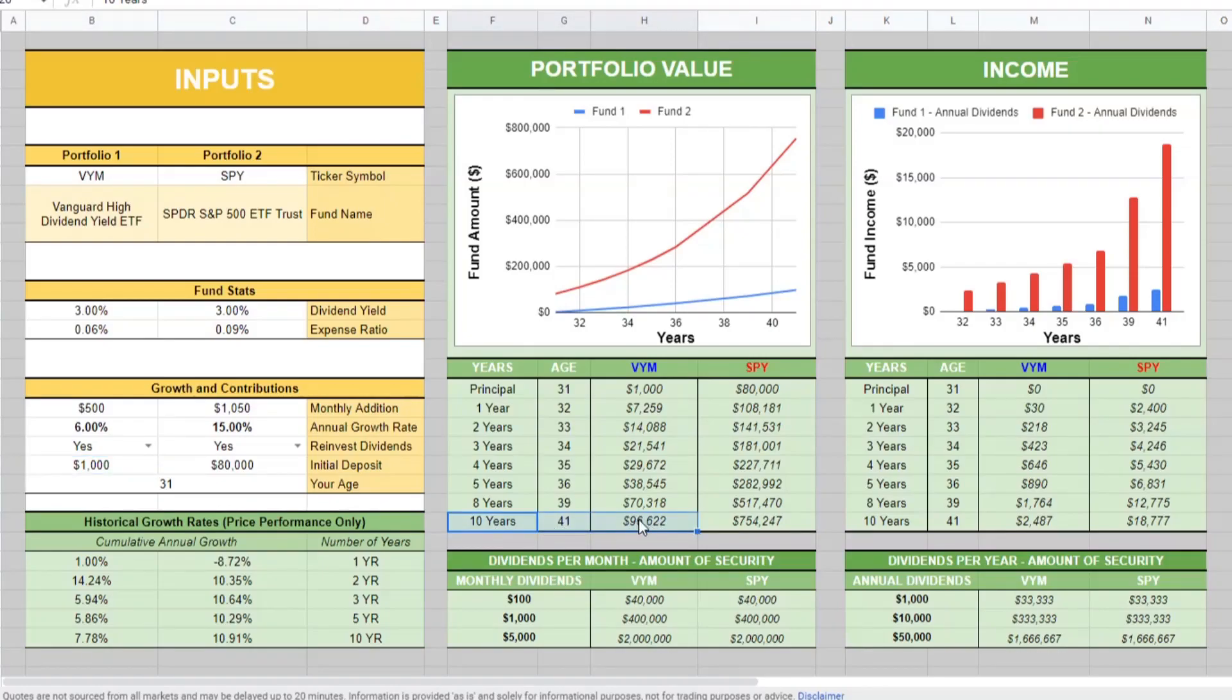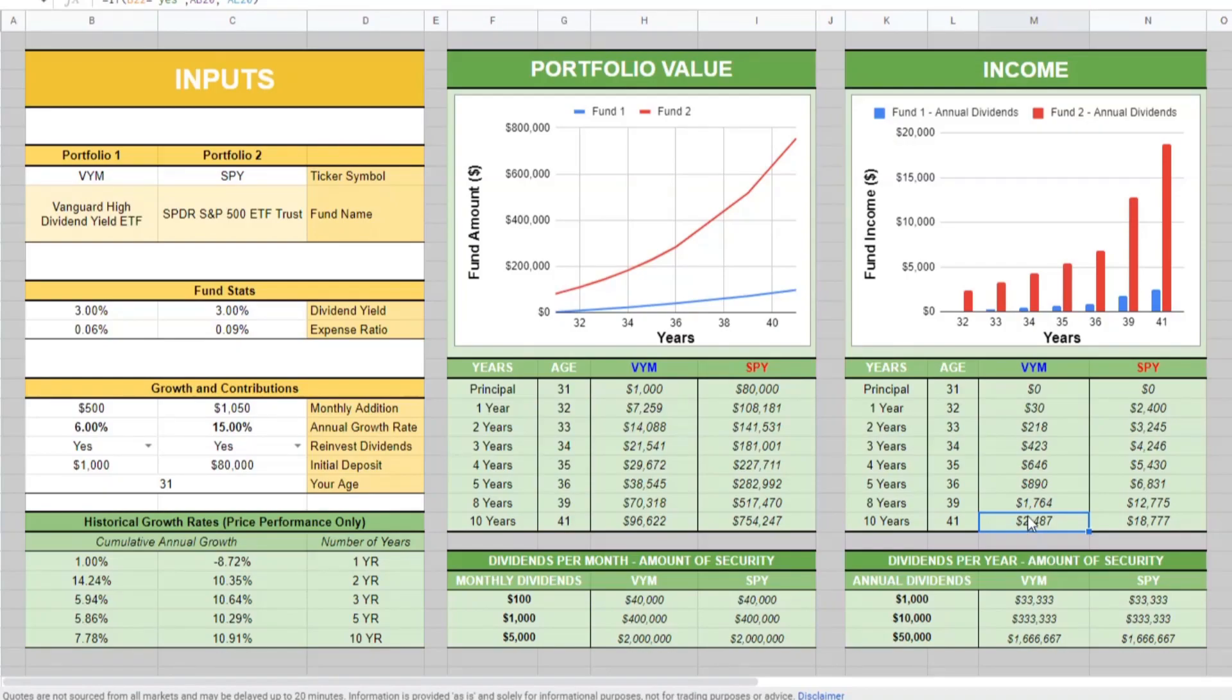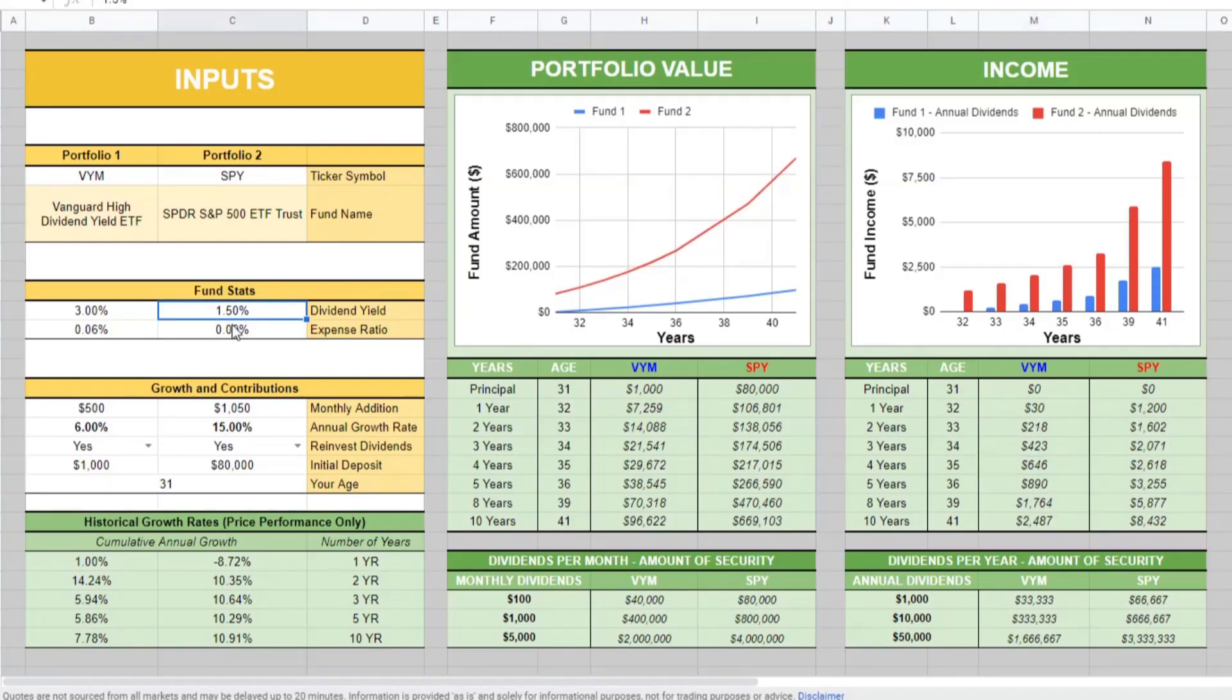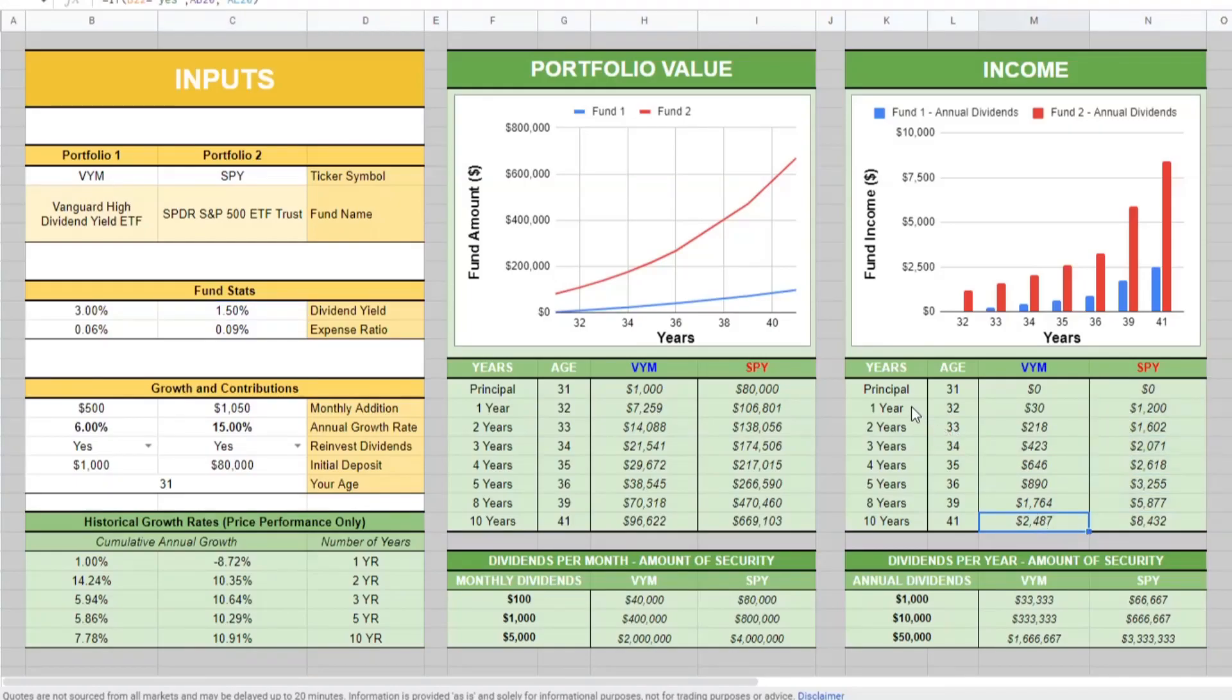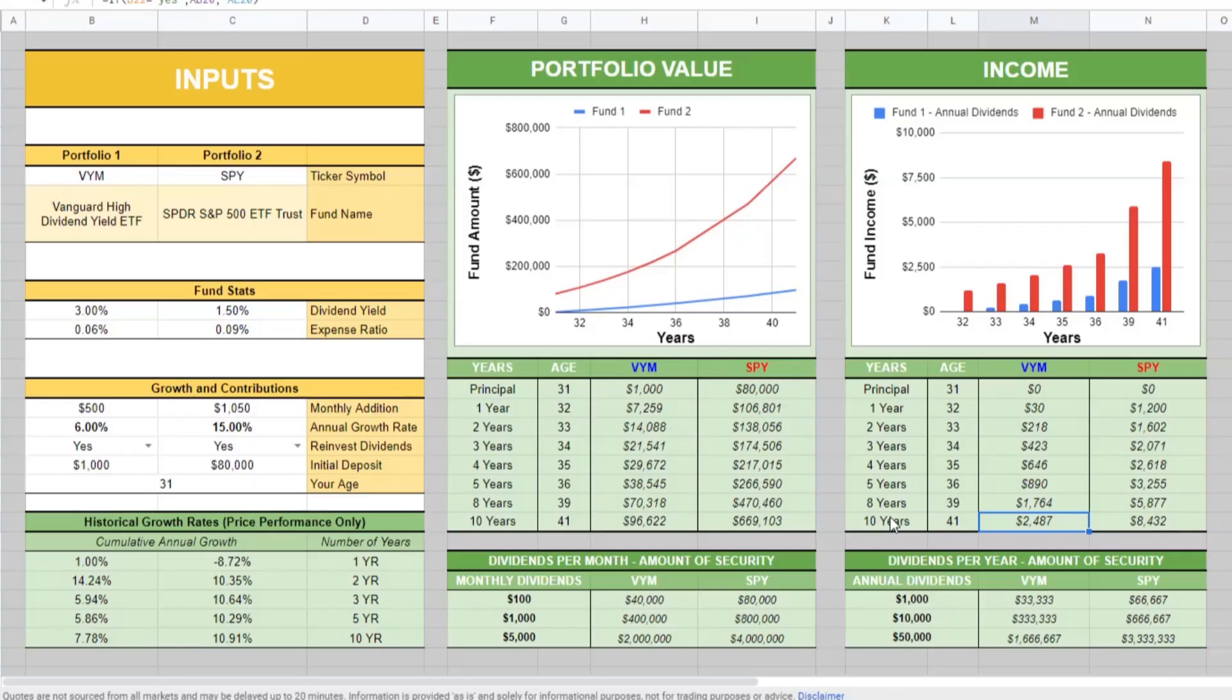Coming over to our portfolio value, after 10 years, this is what you could expect to have with VYM with these inputs. This is the type of income you could expect to receive with VYM. This is what you can expect over the course of 10 years with a $500 a month monthly addition at a 6% cumulative annual growth rate.